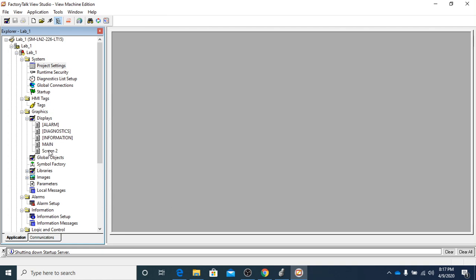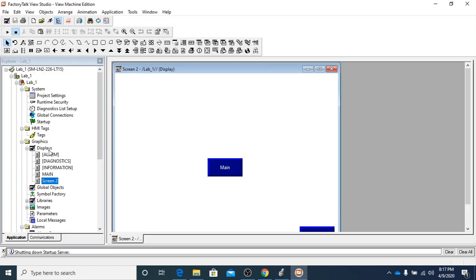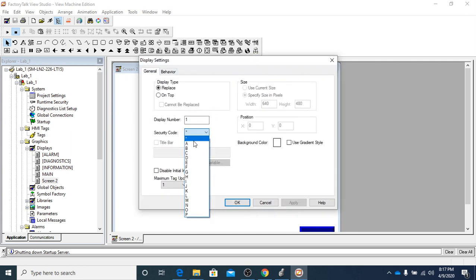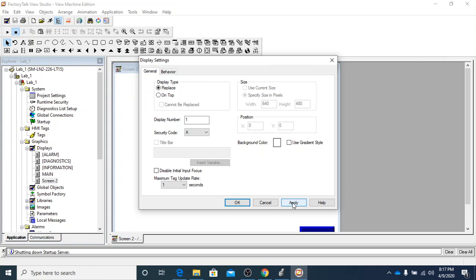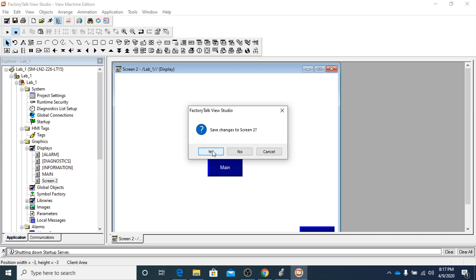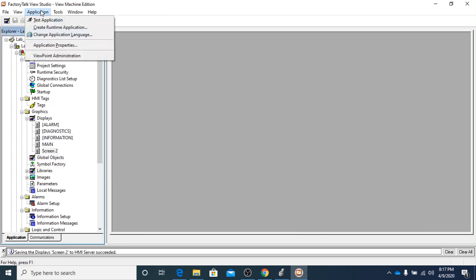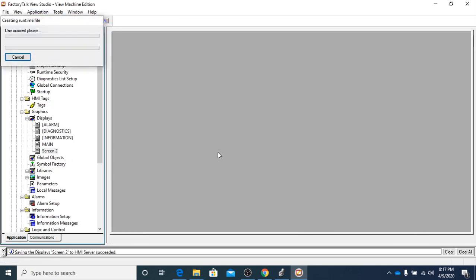What I did wrong was that screen two — if we open screen two back up, make sure it says screen two at the top — then you want to right click, go to display settings. We want to change the security code to A, because unless you are logged in as MAINT, screen A is not going to be available to you. So we've got to change that to A, go back through and X, save the changes, then go back up and do a test application.